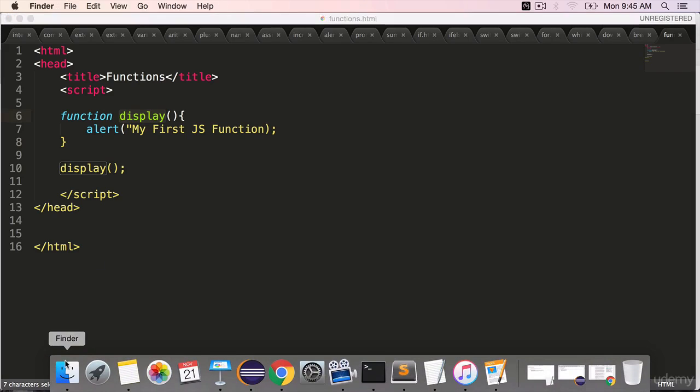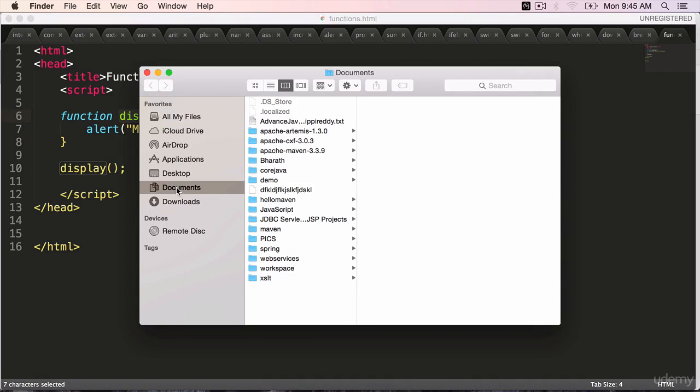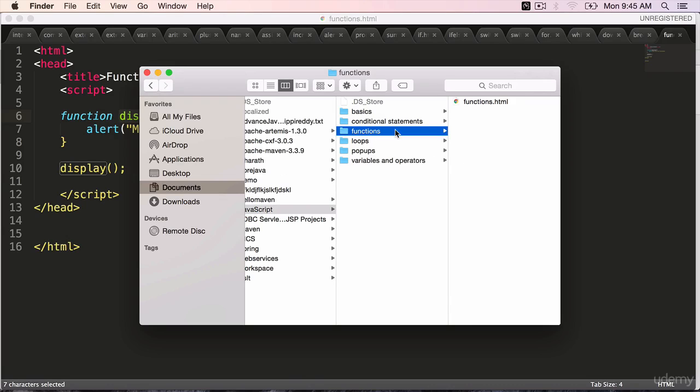Go to your finder and open this in a web browser. JavaScript, functions.html.